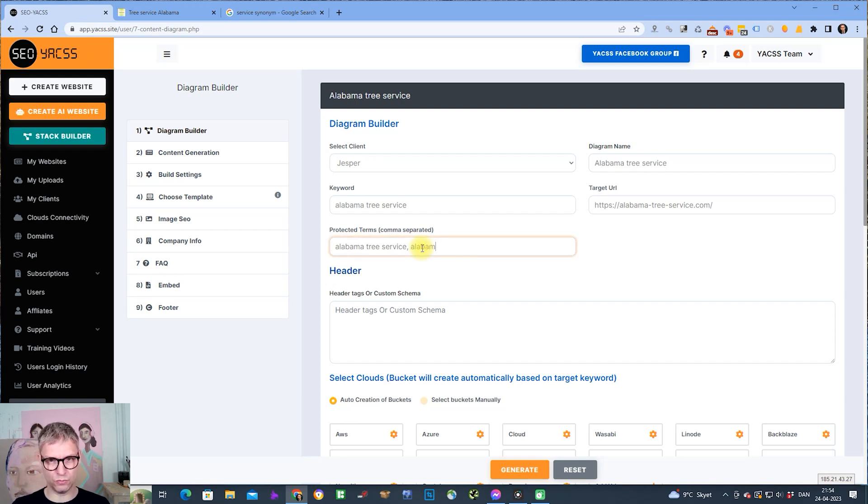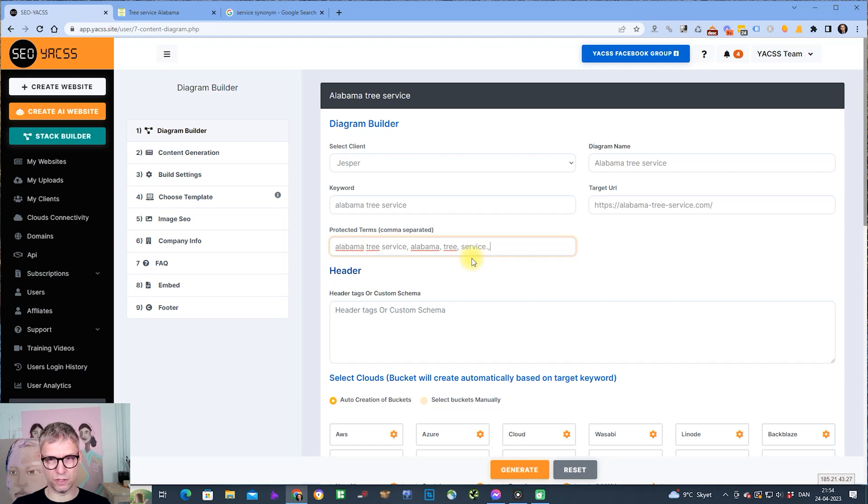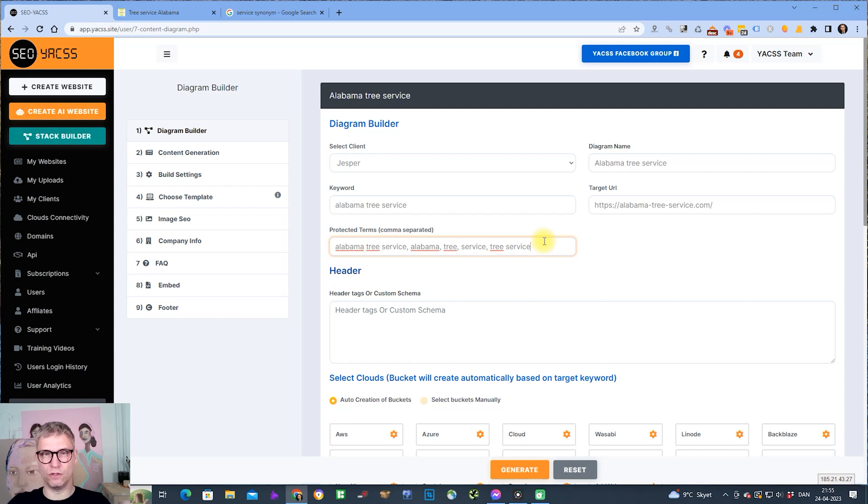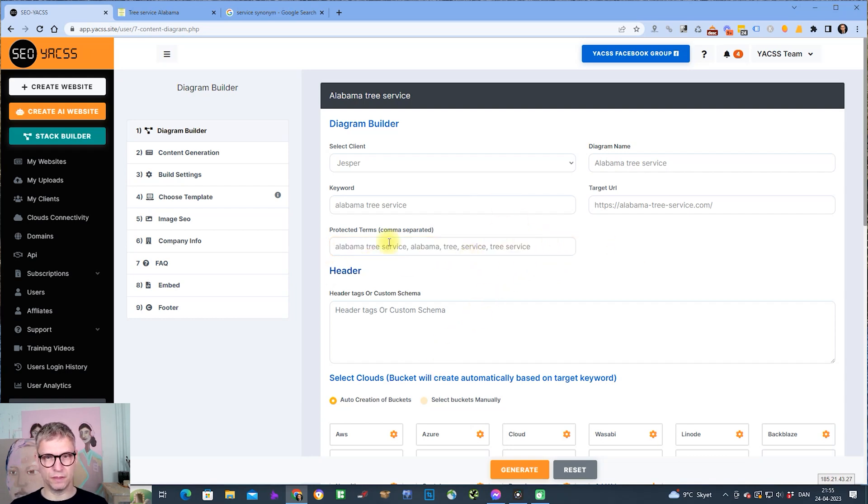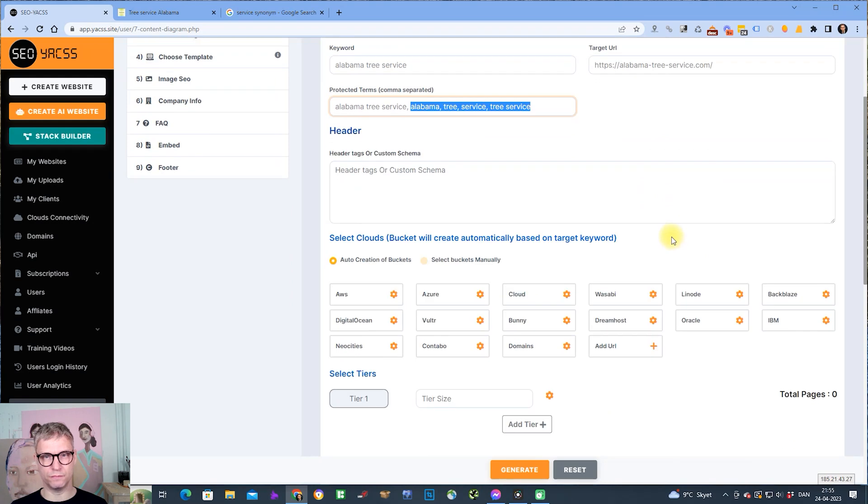I always do this that I enter each of the unique words because I don't want service to be spun, I don't want tree to be spun, I don't want tree service to be spun either. It's just a tip for you when you're using the default mode of Cloud Stacker. Input the target keywords and the sub-keywords that the term is considered made up of.